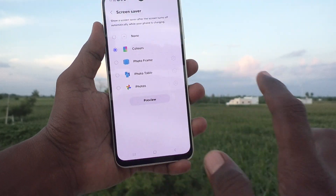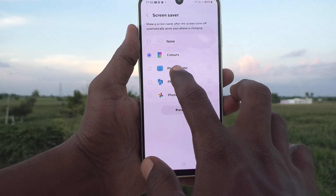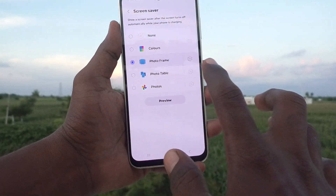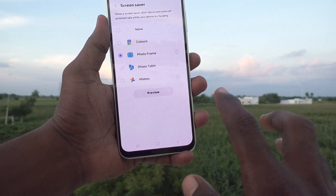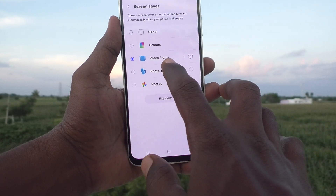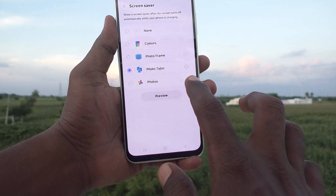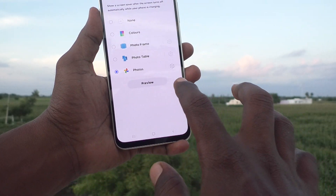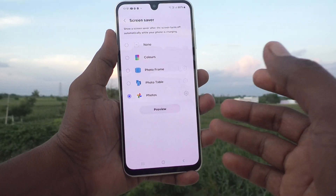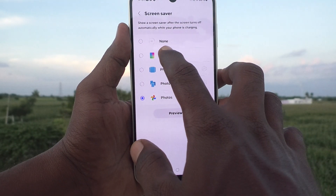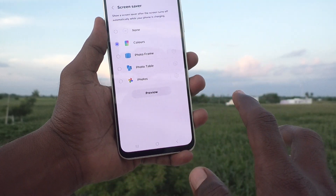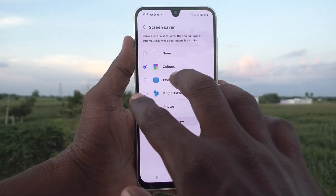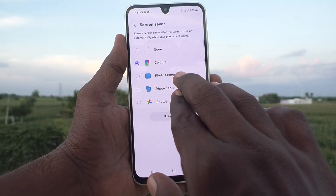If you would like to use Colors, you can pick that up. Or if you would like to use Photo Frame, Photo Table, or photos you have in your phone, those options are available too.